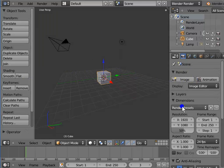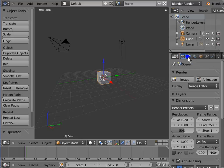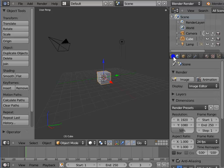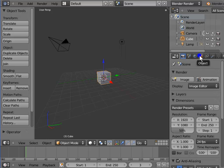The Properties window contains various panels. It is located on the right-hand side of our screen. At the top of the Properties window, there is a row of icons. These icons represent the different panels which come under the Properties section: Render, Scene, World, Object, etc.